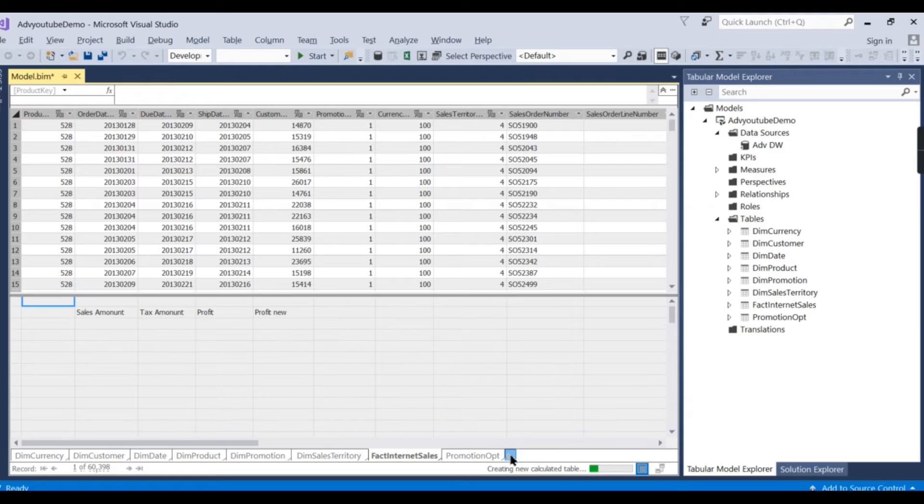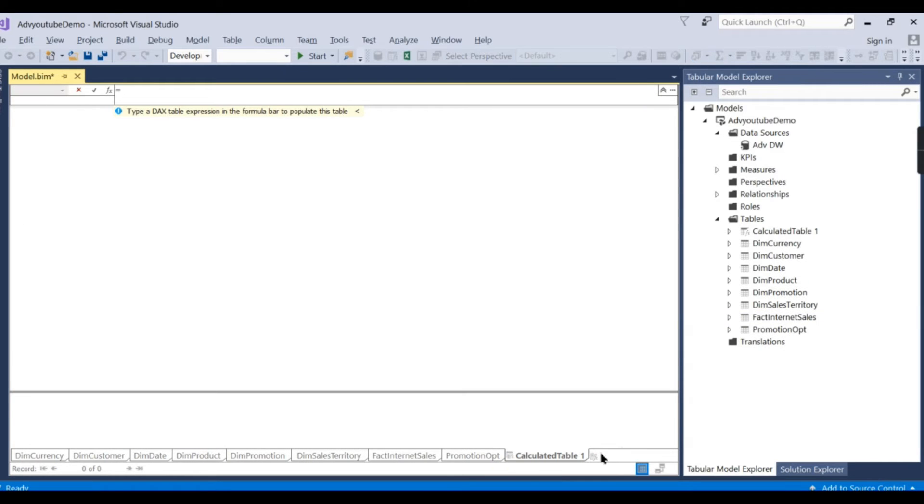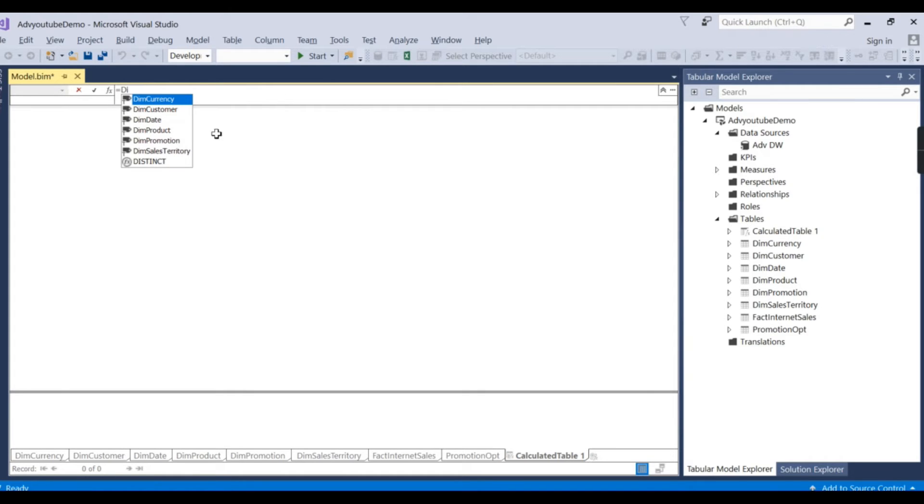So what you need to do is click on this icon right over here, whatever you are seeing here. This will create a calculated table. I just want to replicate the dim product, so just put dim product over here.